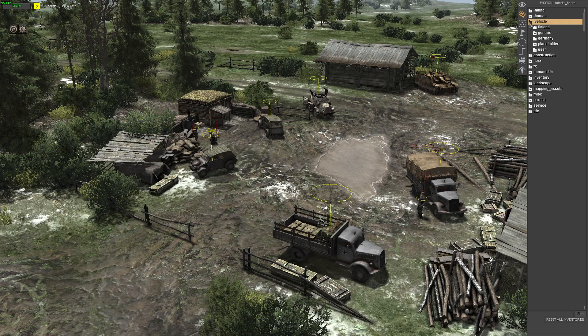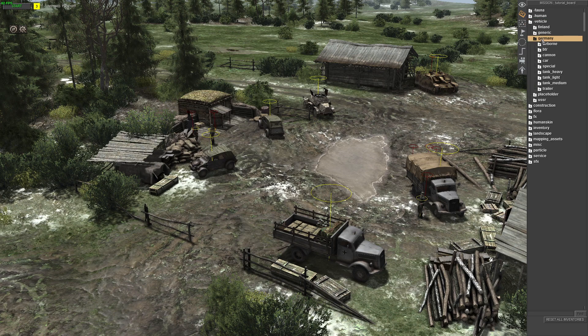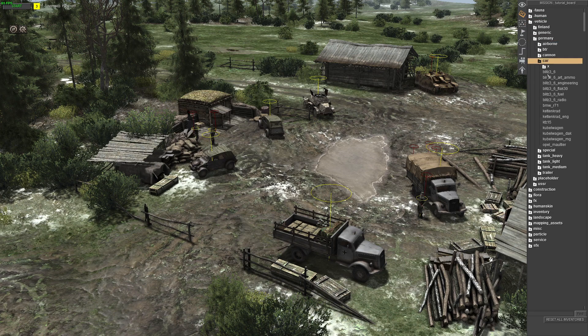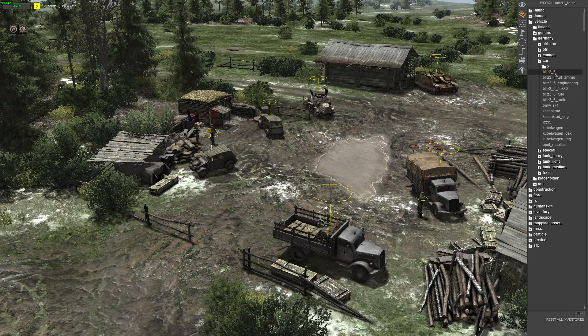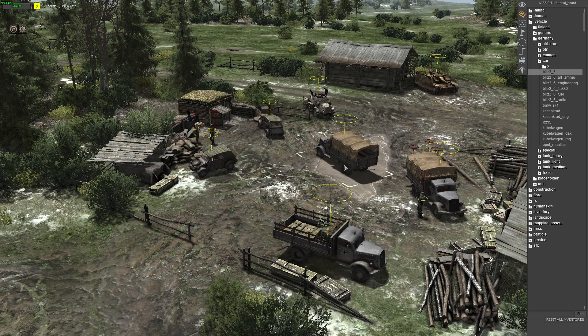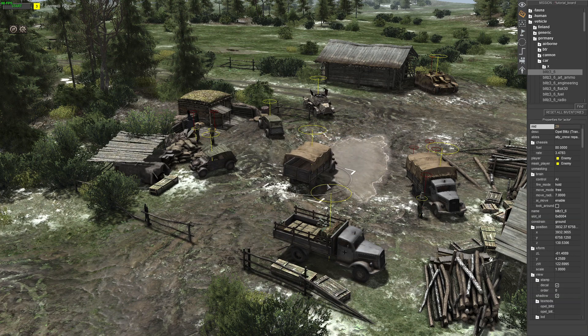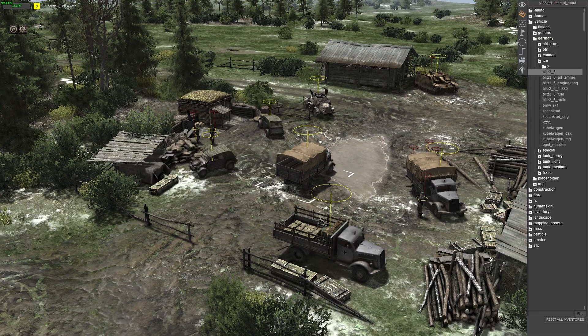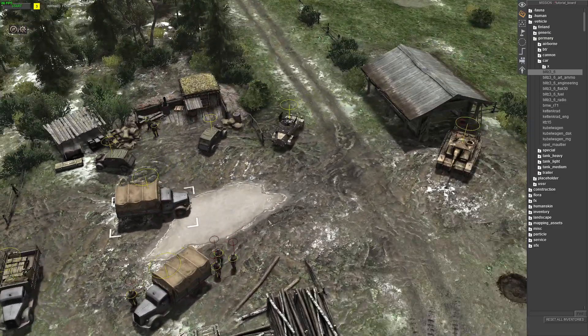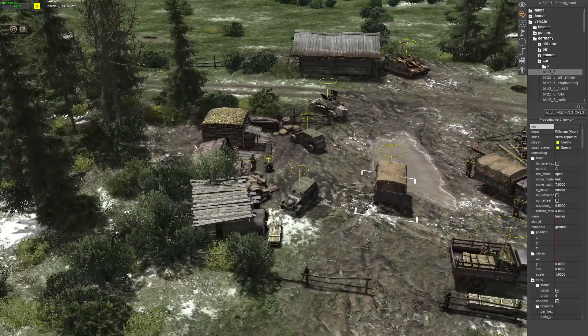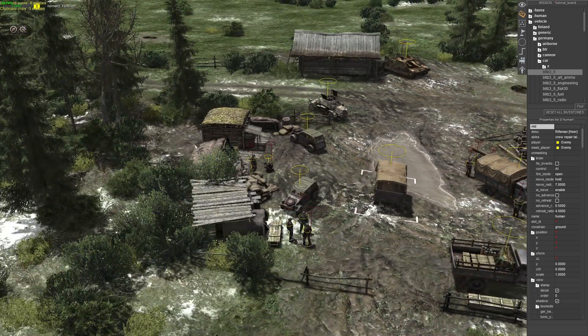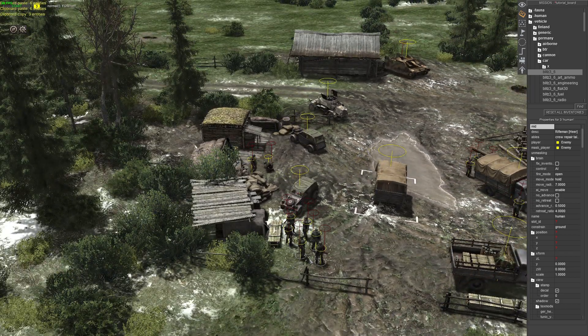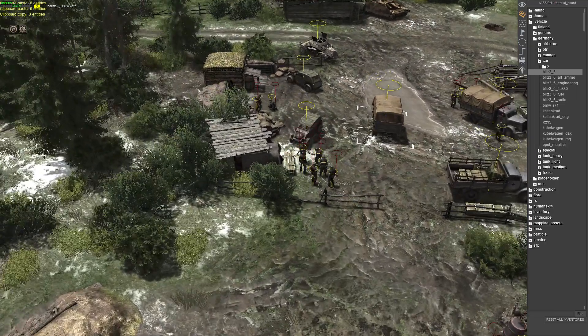All right, so first up I need a vehicle units to board. We're just going to have an infantry truck. We're just going to copy and paste some Germans having a chat.